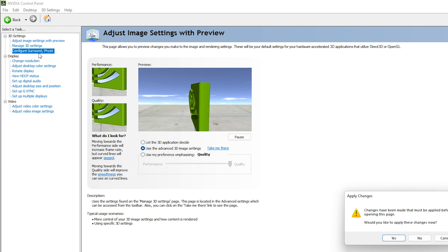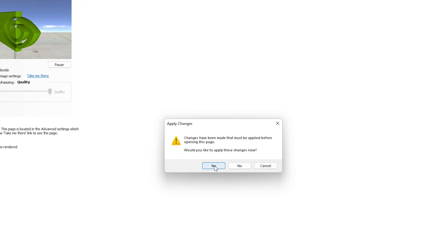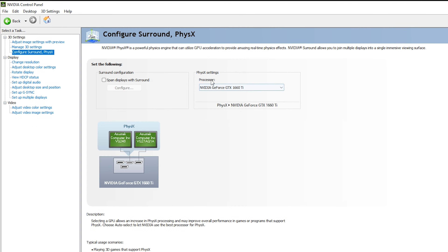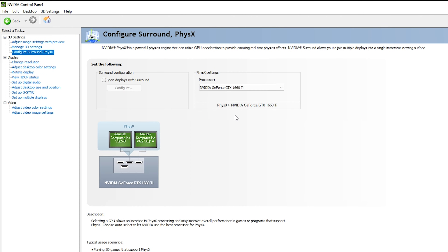Next, go to 'Configure Surround, PhysX.' Before navigating, make sure you have applied all changes and click Yes. Inside the PhysX settings, for the physics processor you need to select your GPU. I have an NVIDIA GeForce GTX 1660 Ti, so I will select that — not the CPU — because I want the GPU to be used whenever I run the application for editing.